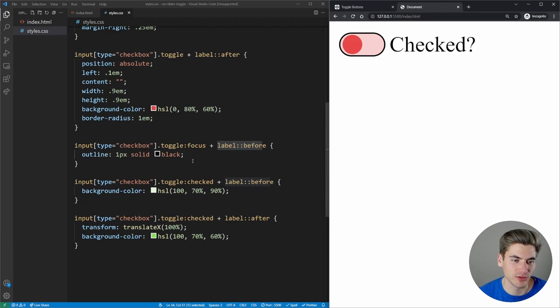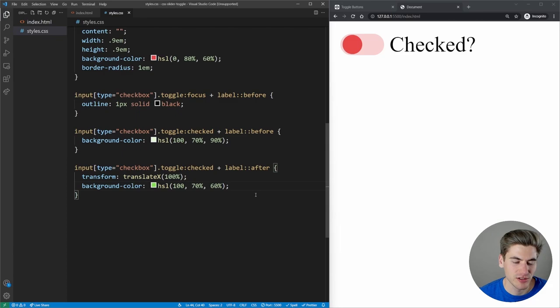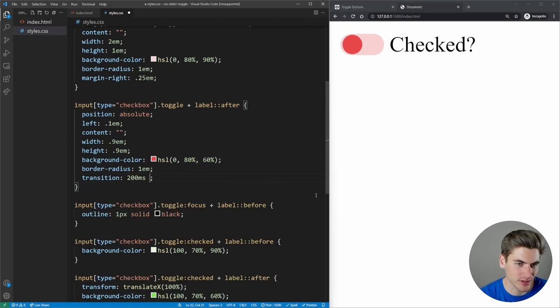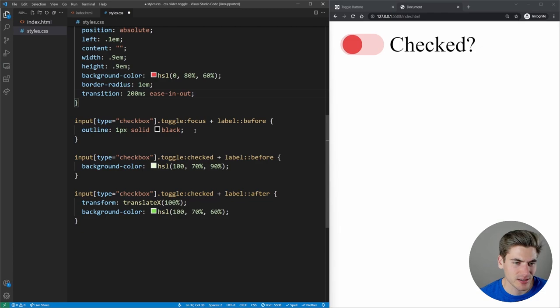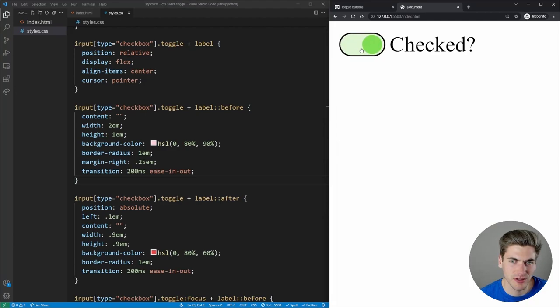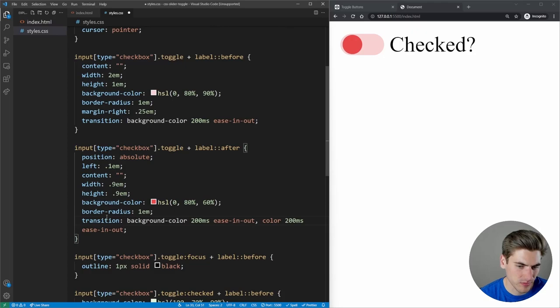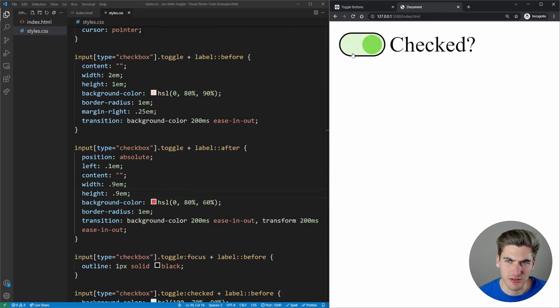Now let's add animation. We set a transition on the after element: 200 milliseconds ease-in-out. We do the same on the before element. But we only want to transition background-color on the before element, and both background-color and transform on the after element as separate transitions. Now the circle slides smoothly and the colors fade between states.